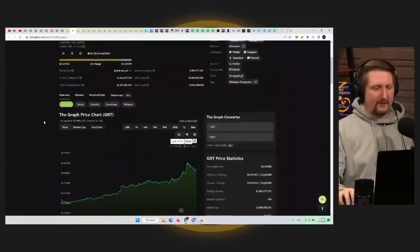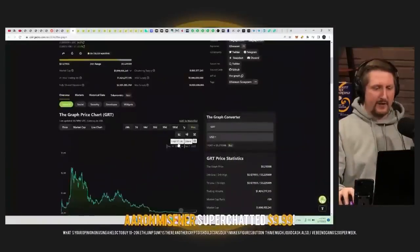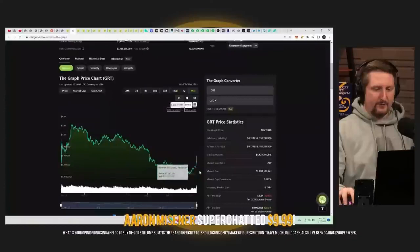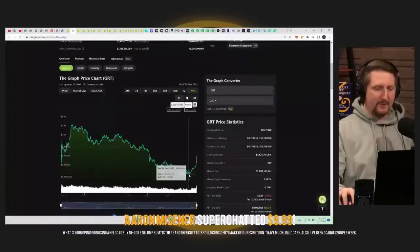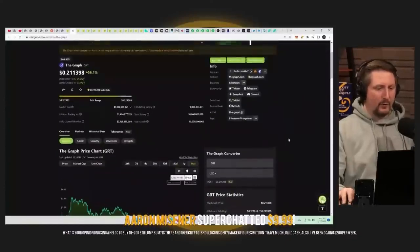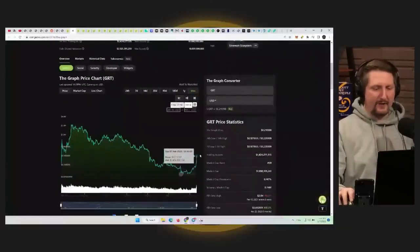And so the graph here is at 21 cents. Let's just take a look at it here in the last move. So this made a pretty damn good move here from about six cents to about 21 cents. So a little bit more than a 3X here on price.